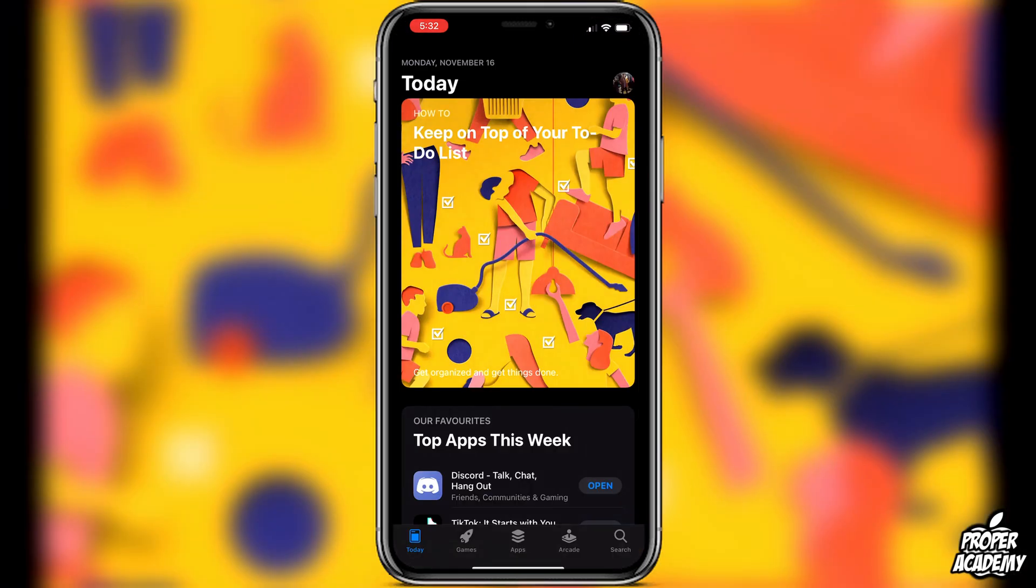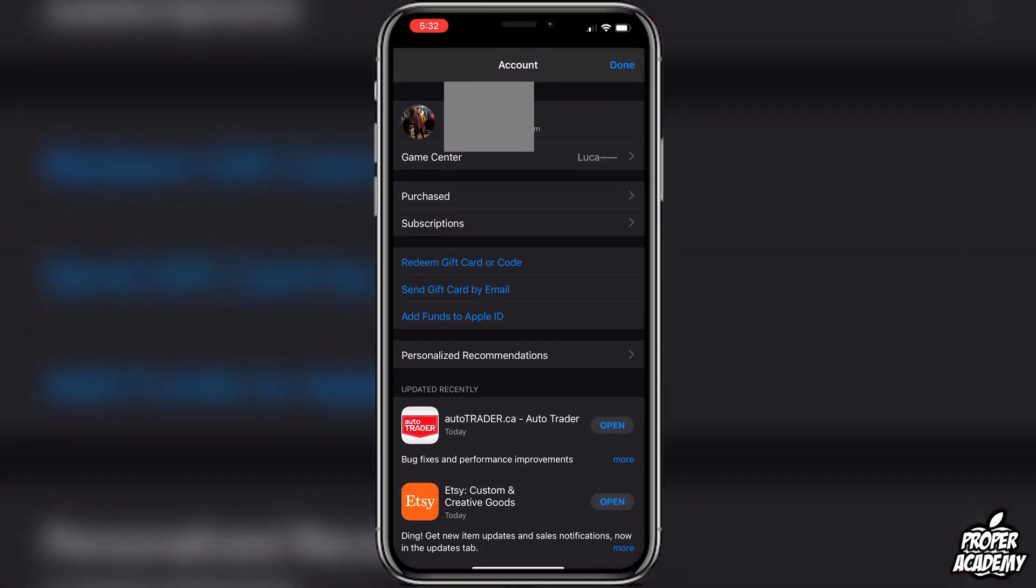Once you're on your App Store, you want to go to the top right corner where you see your profile picture and just go ahead and click on that. Then you'll see here a folder for subscriptions, so if you just click on that.